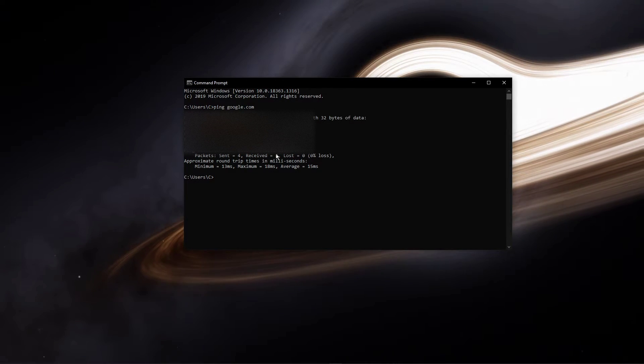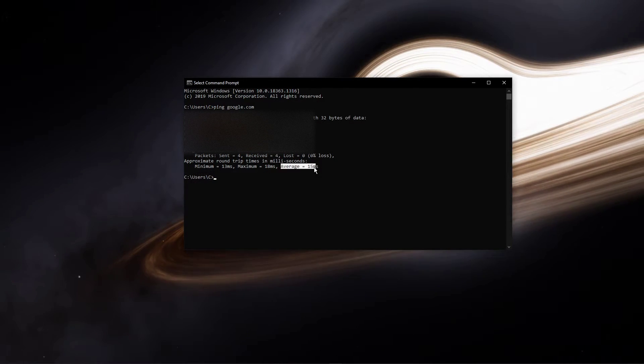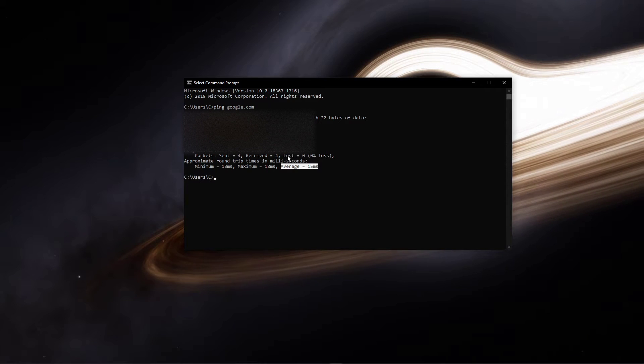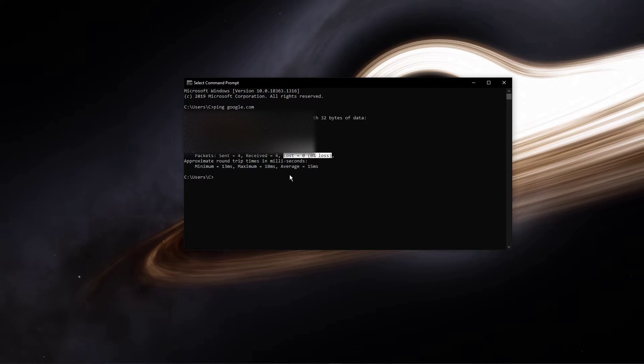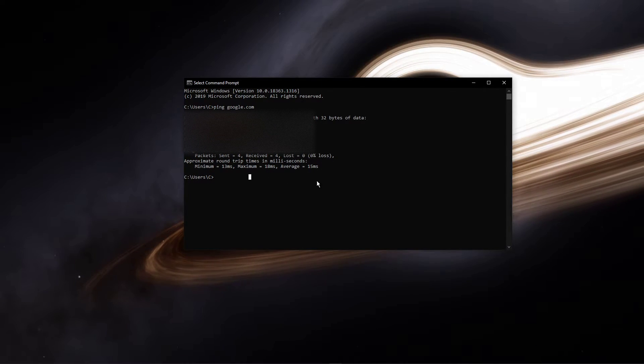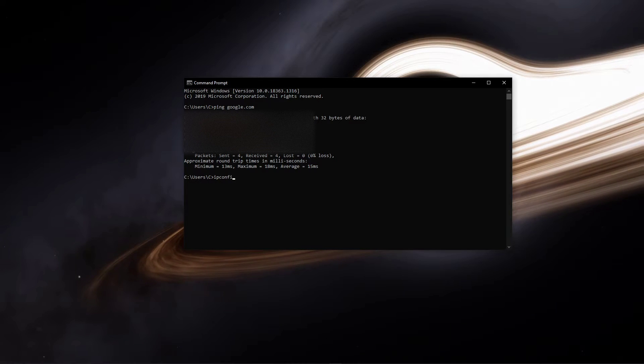In case your ping is higher than 100ms, or if you encounter any packet loss, then you should make a few changes to your connection and follow the next tweaks.